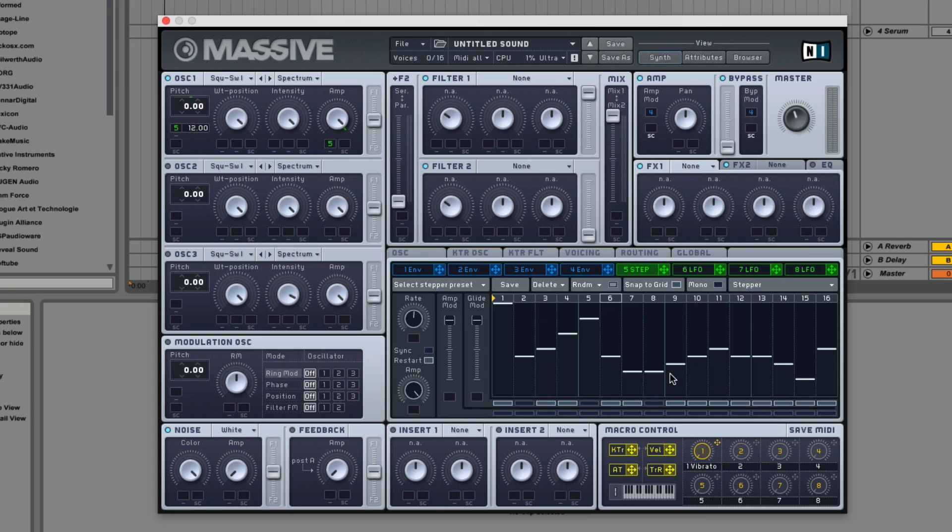All right, this completes the modulation section of Massive and finishes up Massive In-Depth number 8. Thanks for watching.